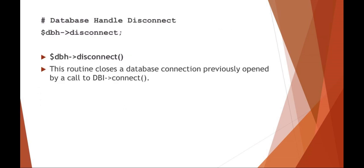When you're done using the database, make sure that you disconnect. This would just close the connection from your SQL.